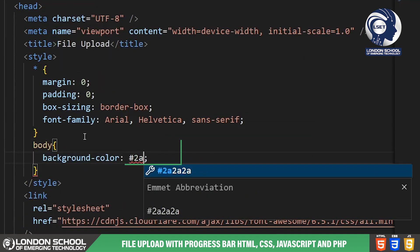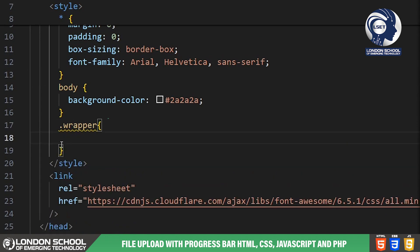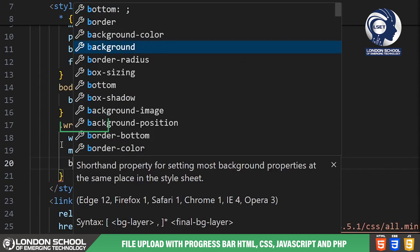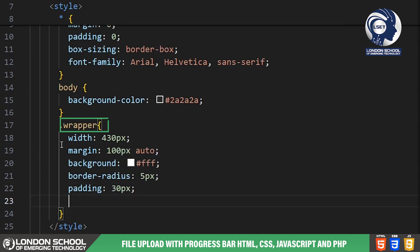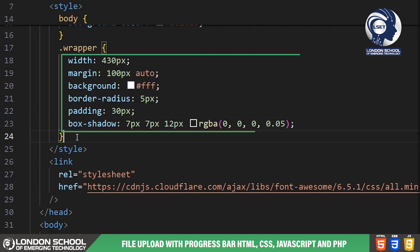Moving on to the body section we have a very dark grey color background. The wrapper class styles our main container for the file uploader. It sets the width, background color, border radius, padding and box shadow to give it a clean and polished appearance.